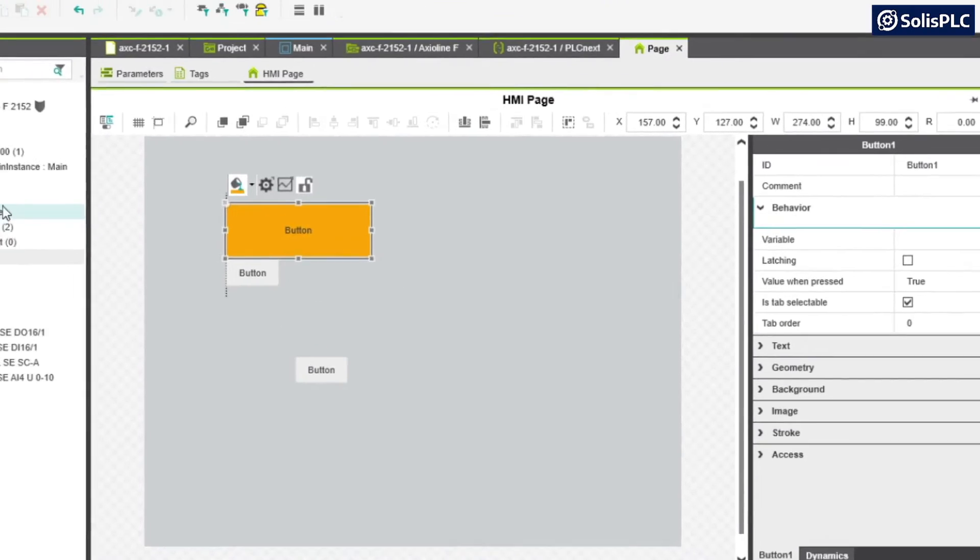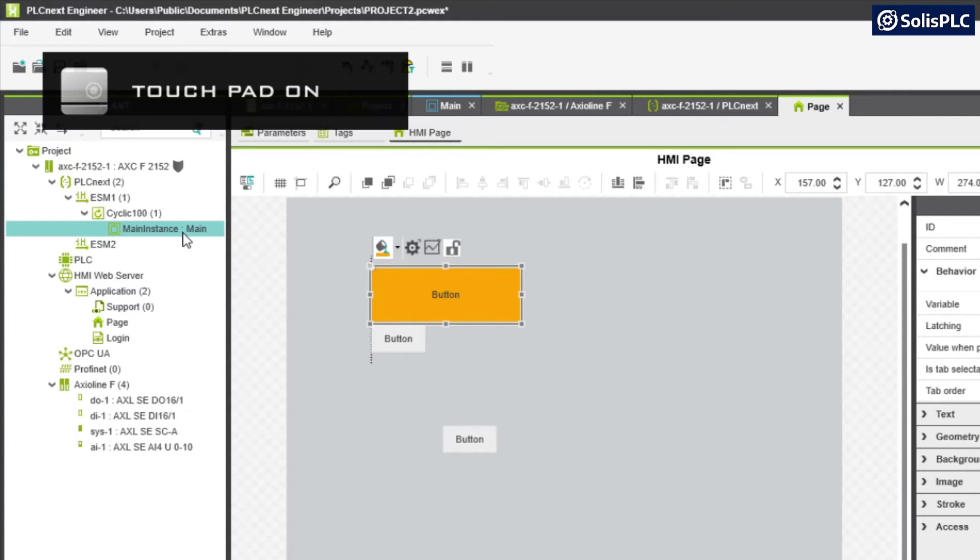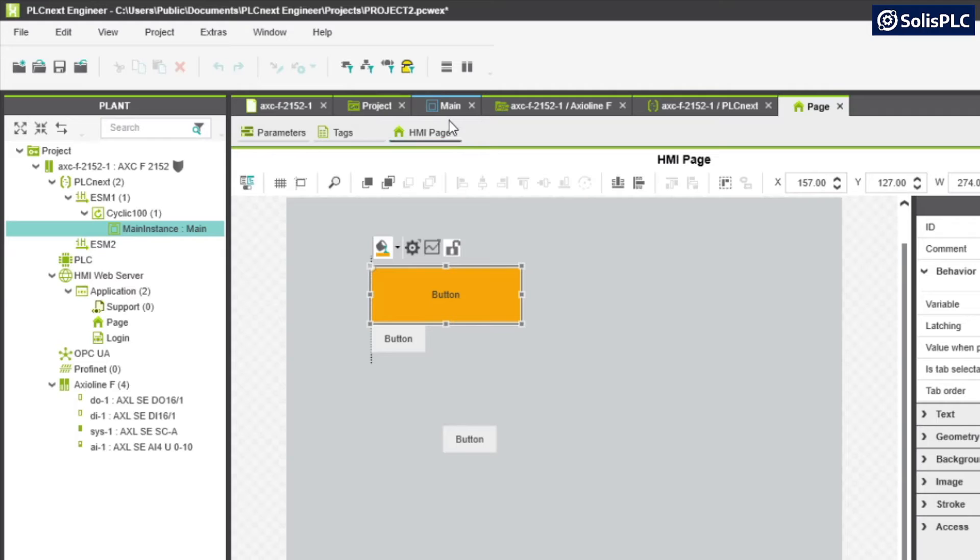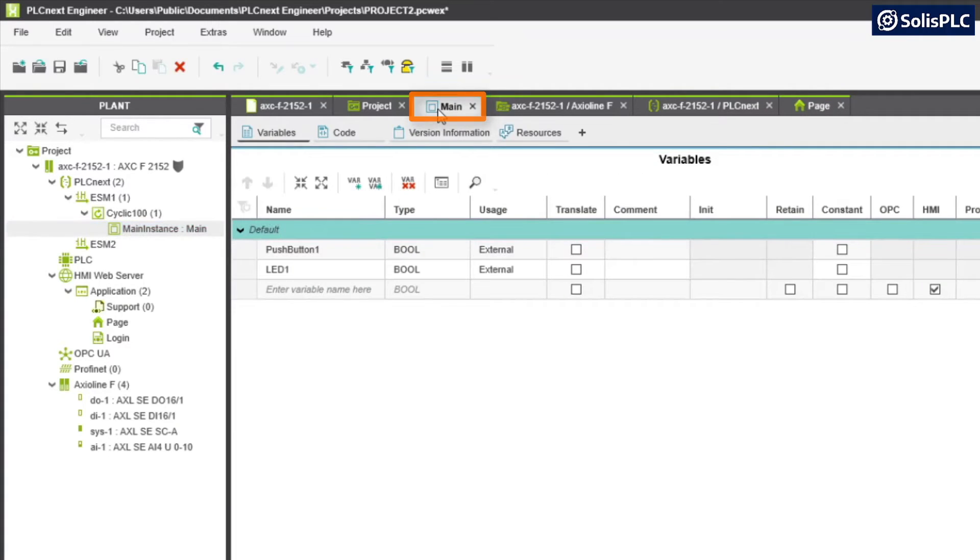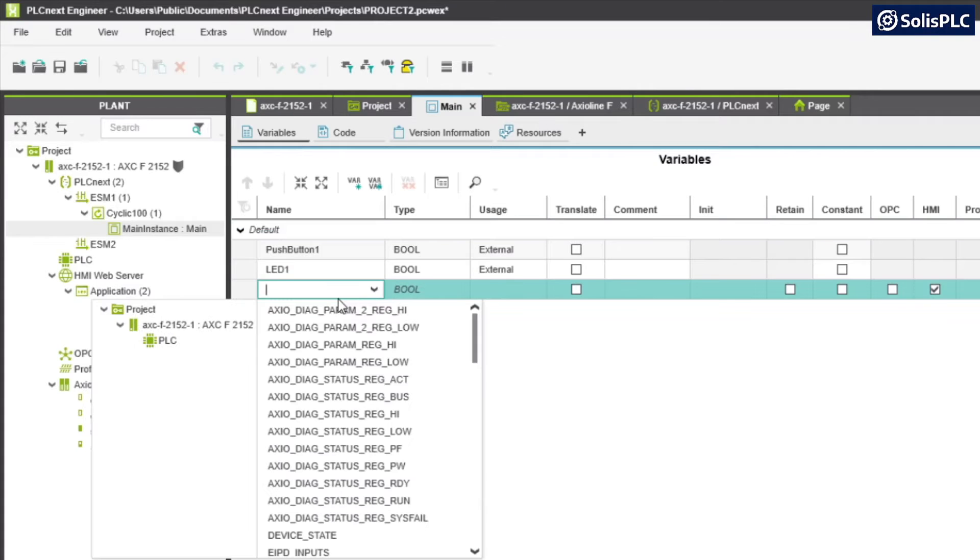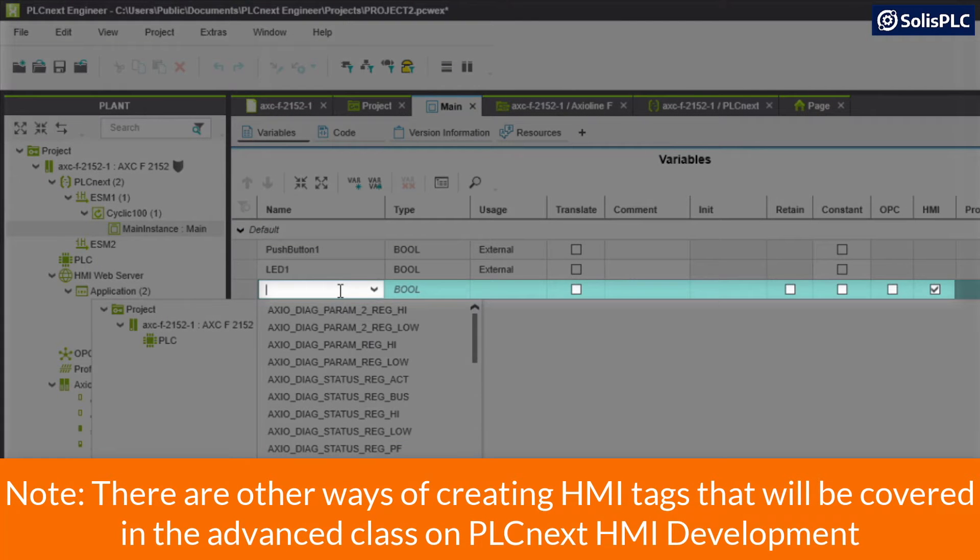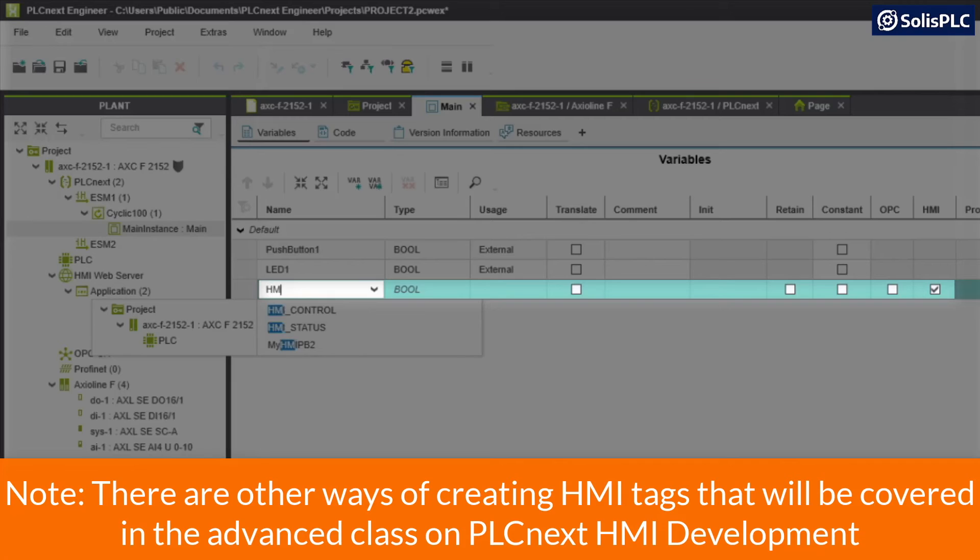Before we can do that I want to create some HMI specific tags. One way to do this is to go back to our PLC, so remember that we had this instance main that we've worked with for PLC programming. I do have it open in the tab above so I can select the main routine and then I can go into my variables.